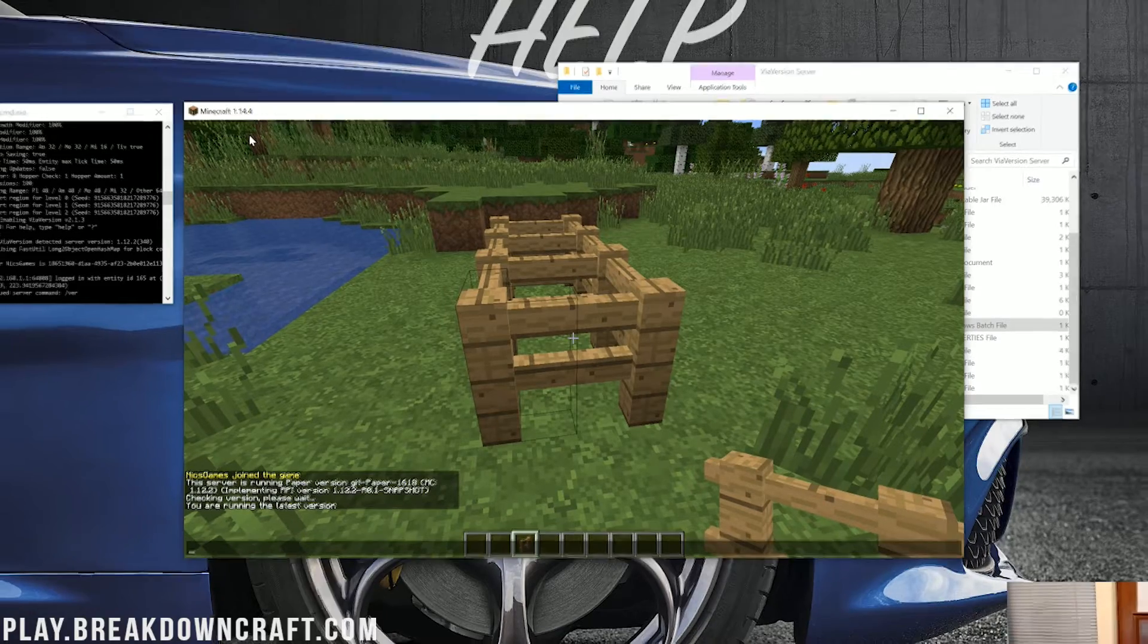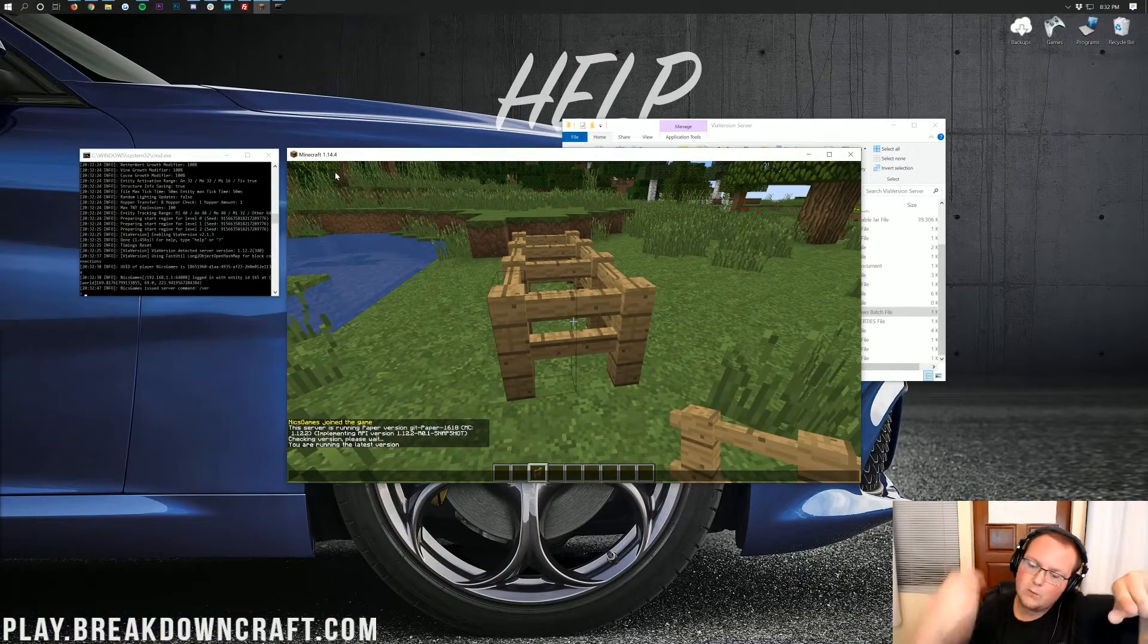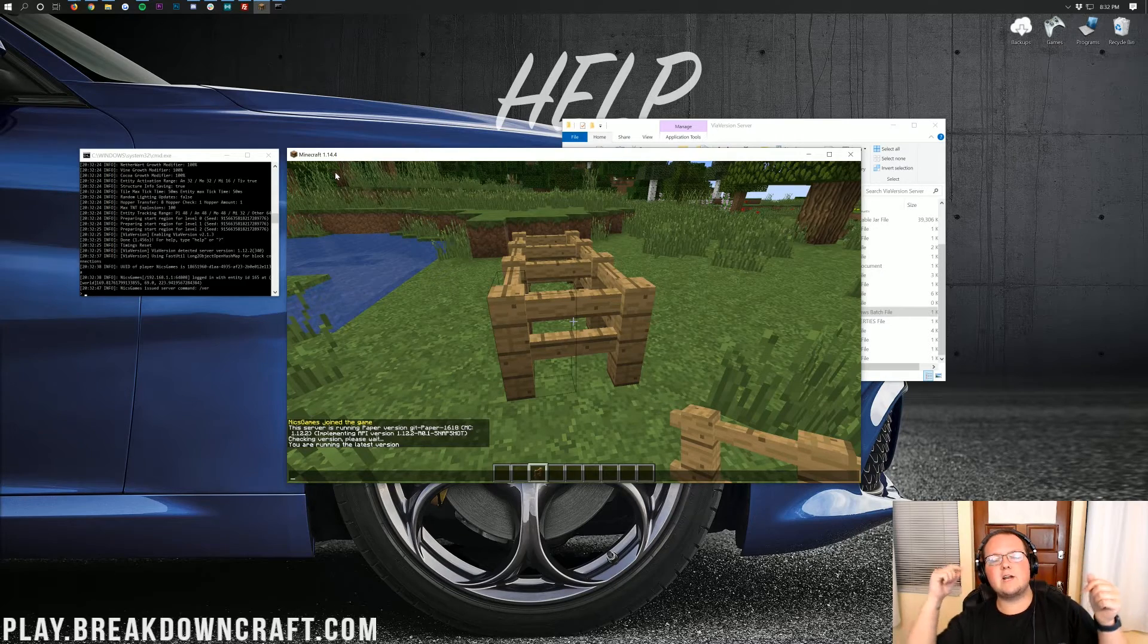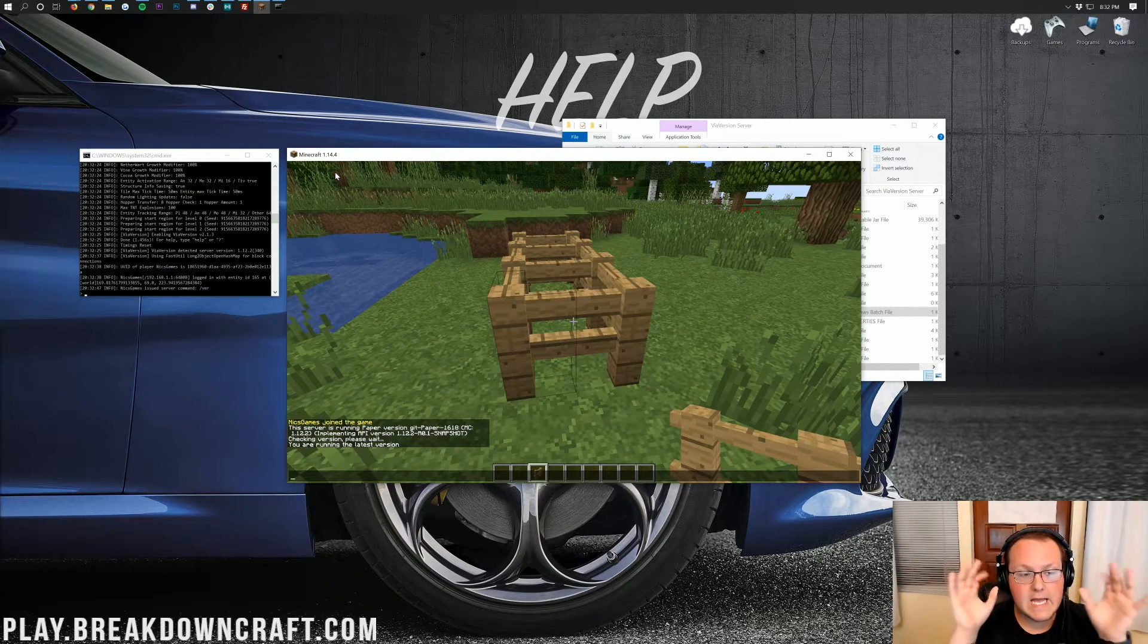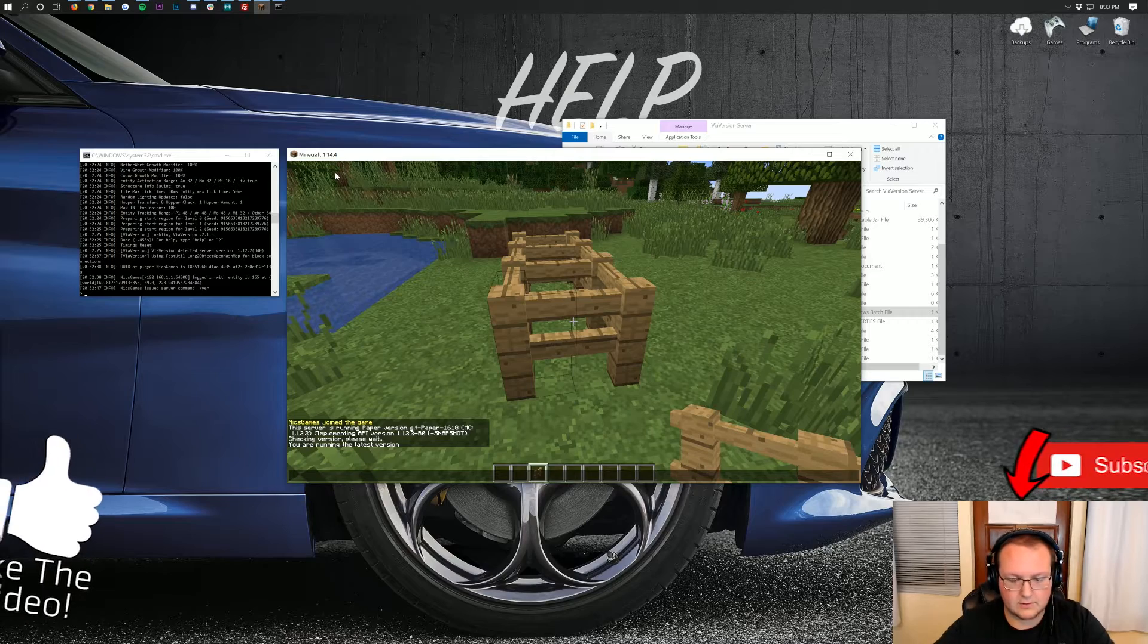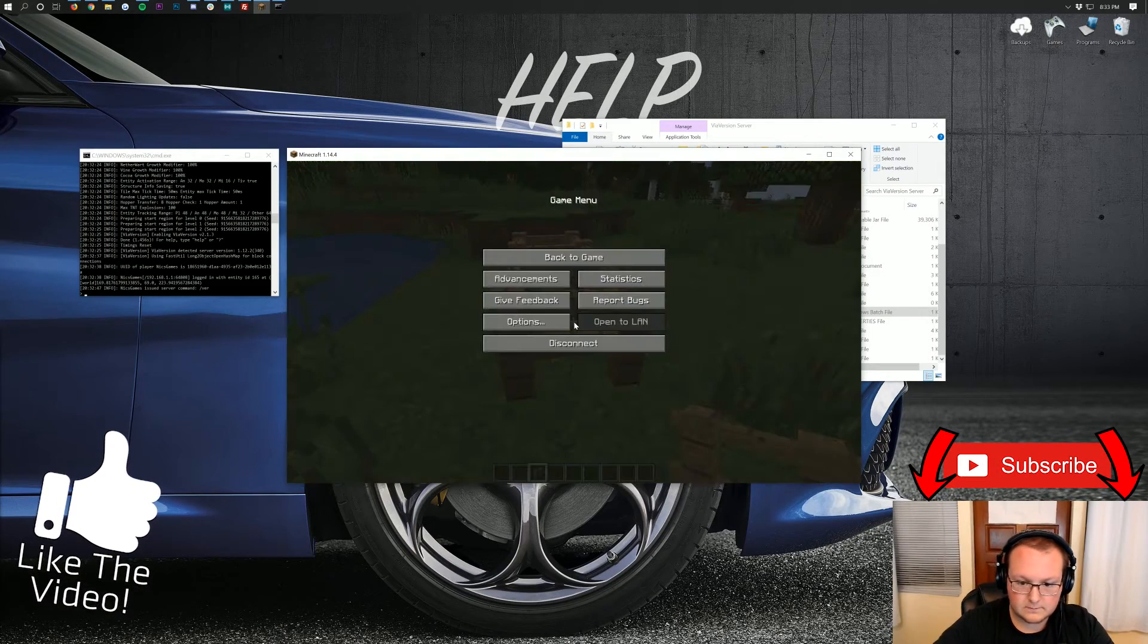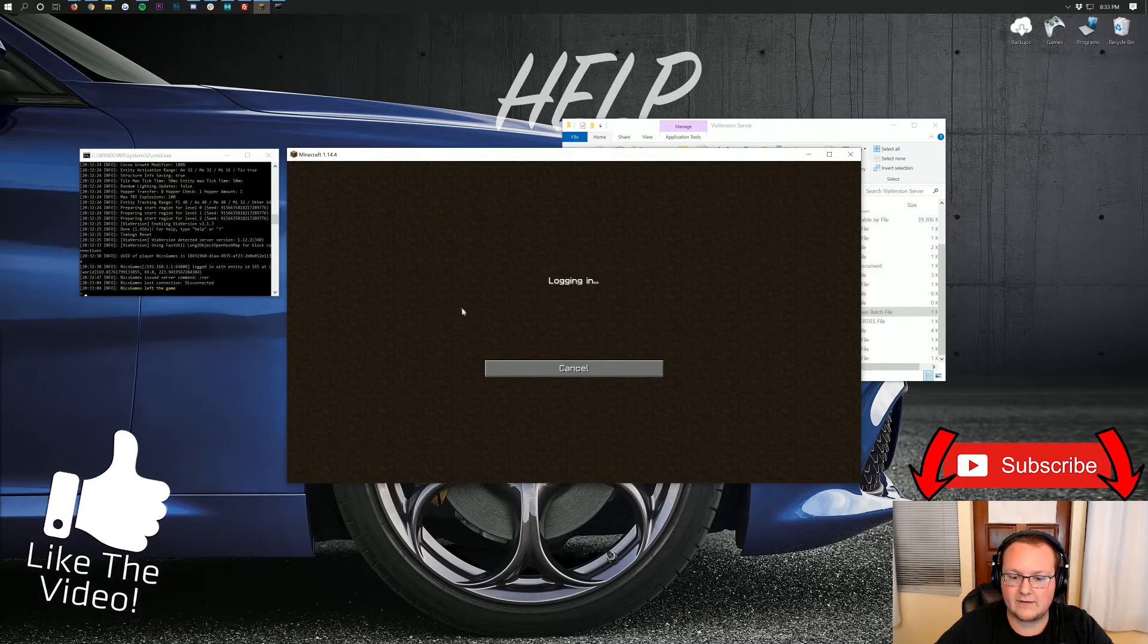If you're running a 1.12.2 server, allow them to join off the latest version. This is very important. Incredibly important. If we go to Breakdown Craft right now, it's actually very interesting. So, we can go to Breakdown Craft. Our survival server that I'm going to join into here, this is our aquatic survival server here.